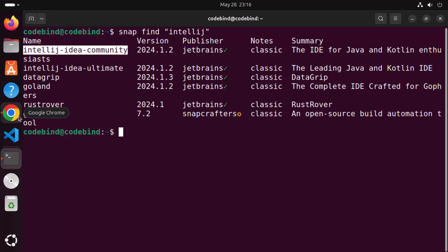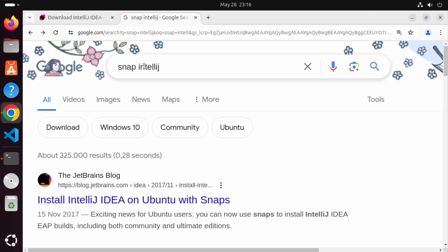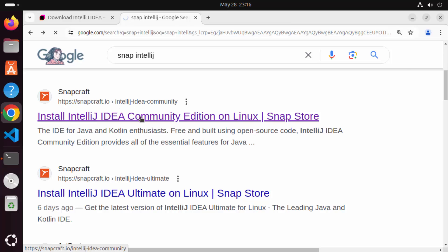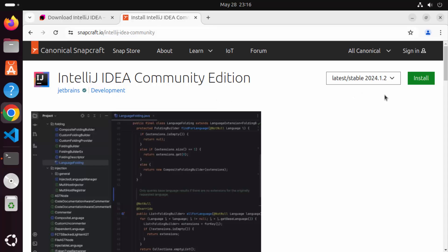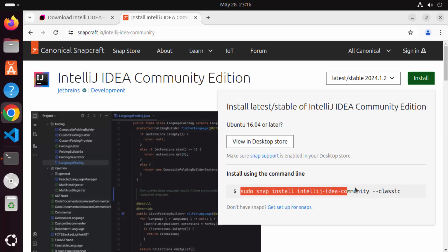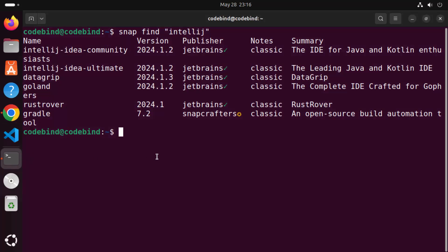You can also go to your favorite browser and search for 'snap intellij', and you will see the website snapcraft.io/intellij-idea-community. When you click on the install button there, you can see the command to install the Community version of IntelliJ IDEA. I'm going to copy this command, go to my terminal, and paste it. The command is: sudo snap install intellij-idea-community --classic.